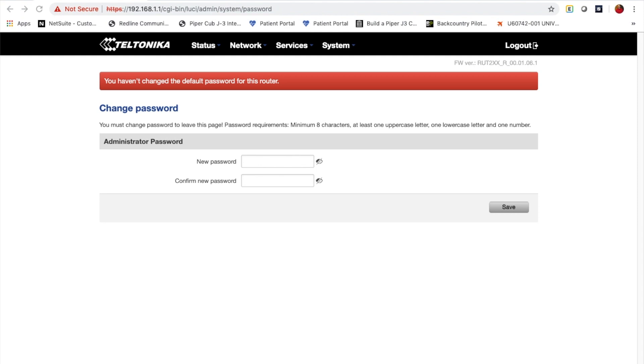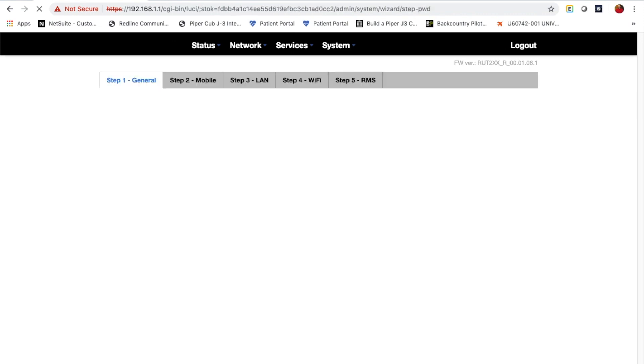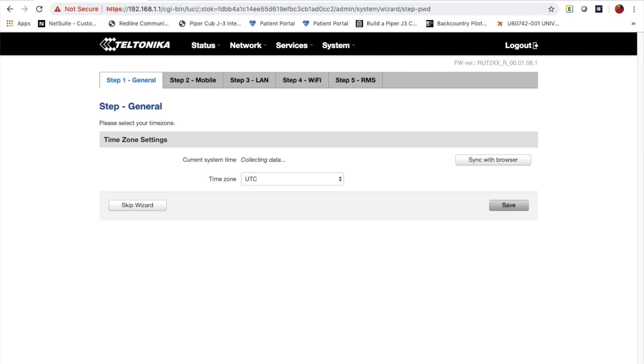The very first thing it's going to ask you is to change the password, so I will do that now. Once I click the save button, it's going to take me to the configuration wizard, but I don't recommend that we walk through the wizard at this point in time.